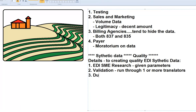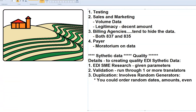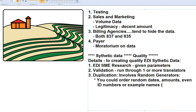The third element is duplication. When I say duplication, this also involves random generators. For example, you could order random dates, amounts, and even ID numbers or names.